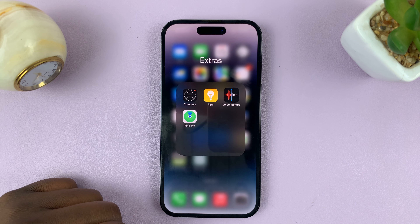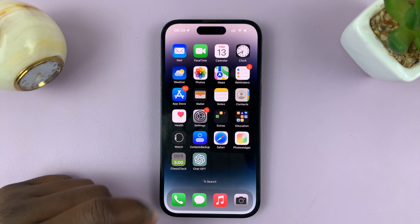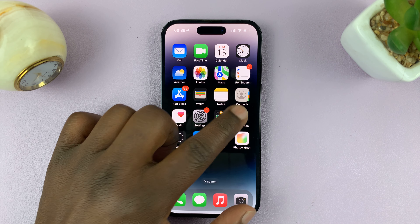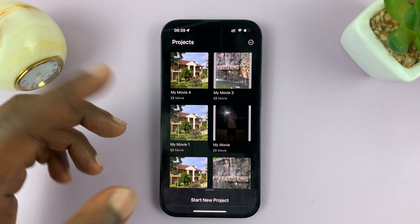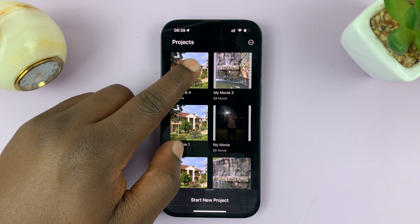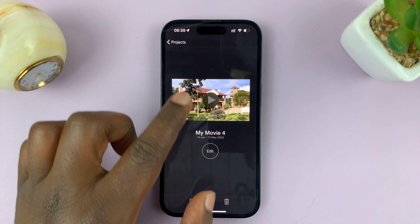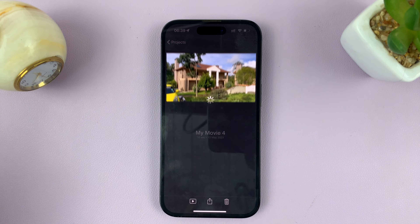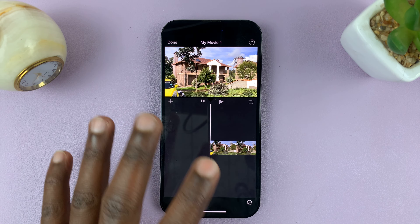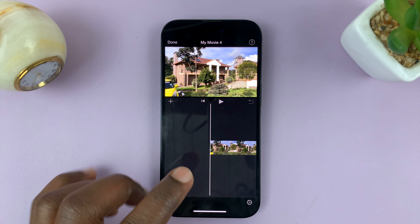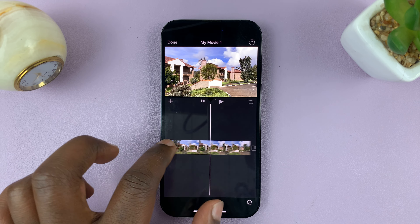Once you've done that, exit out of Voice Memos and go into iMovie. Find the project you want to add voice memos to — for instance, this one. This is the timeline of this particular project.